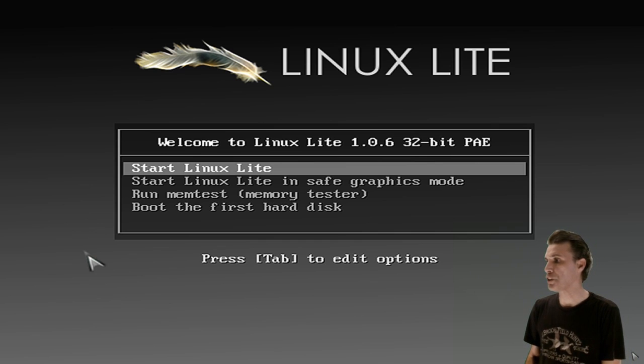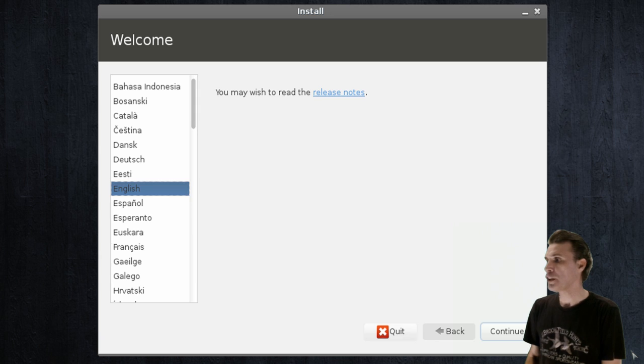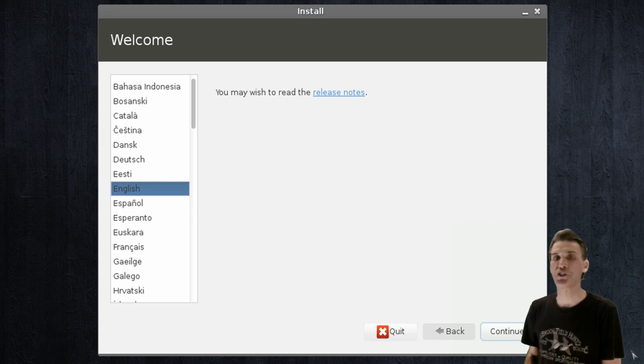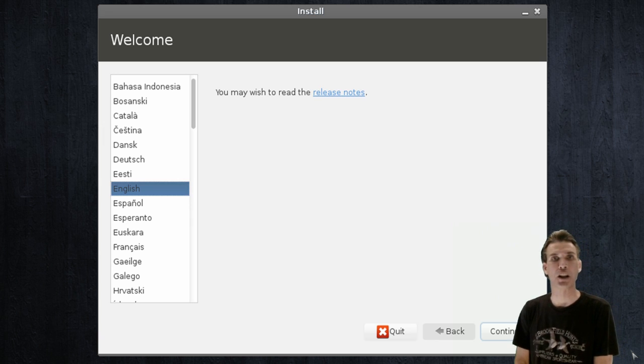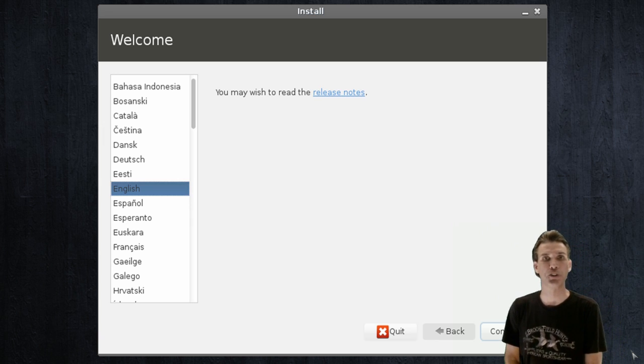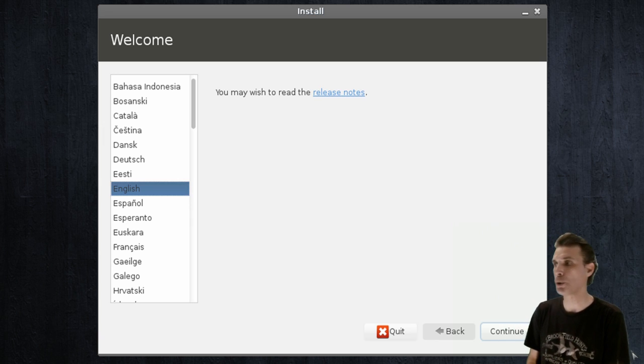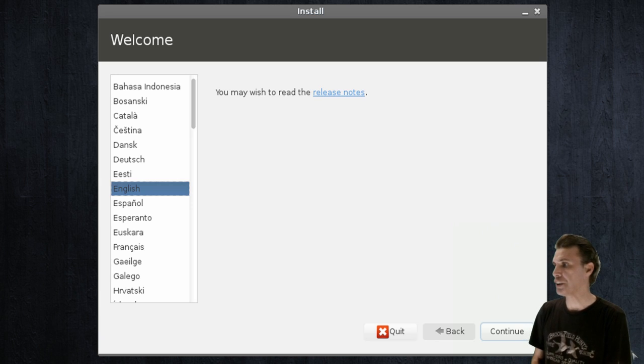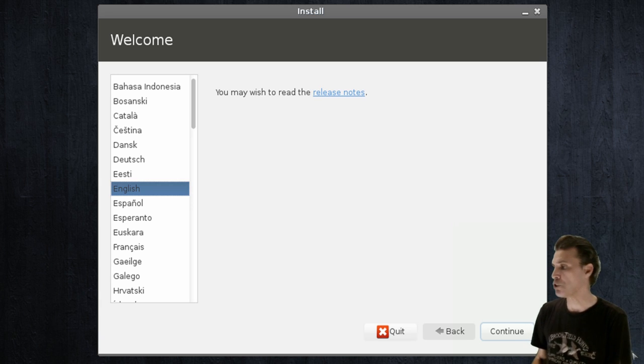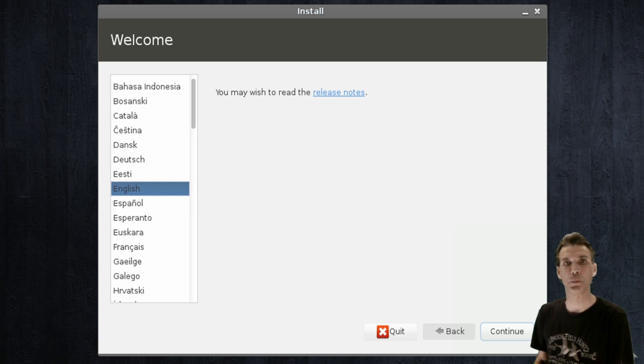So once you are booted into your system, you will want to select the install icon on your desktop. And once you do so, you will be presented with this dialog where you will select your language and then press continue.